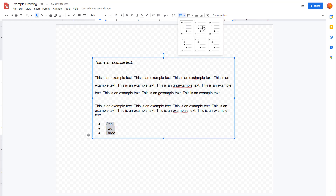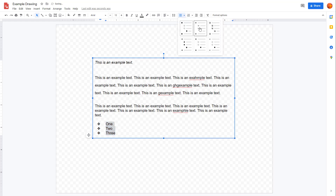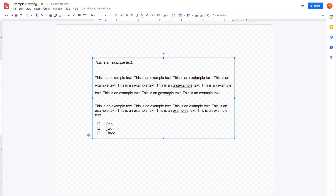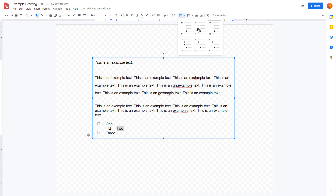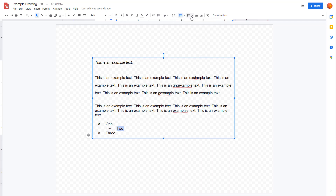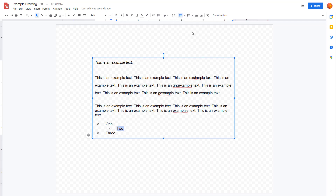You can select different bullet styles as well. If you press Tab, you can see it becomes a sub-list, and you can choose another bullet style for that sub-list. You can switch between bullet list styles just like this.